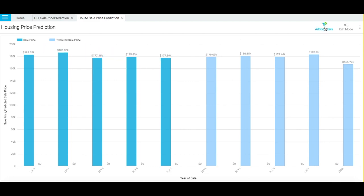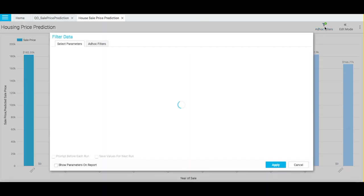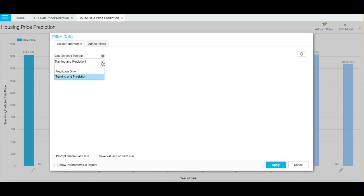Click the Ad Hoc Filters icon to open the filter data dialog box. Select whether you want to apply filters to both training and prediction data, or to prediction data only. I am selecting the prediction only option here.